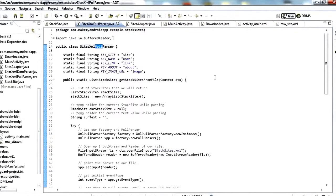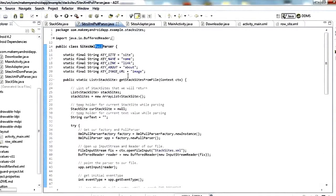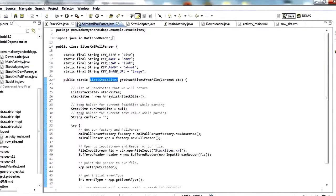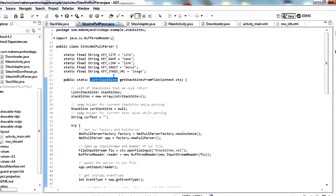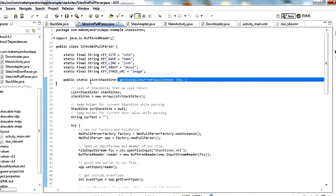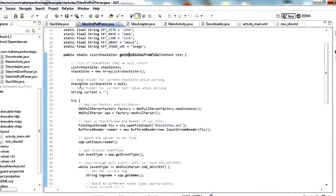Just like the download class, this is a helper class that contains one static method that is going to parse our XML file and give us back a list of stack site objects. Stack site is that data object we made. This is a helper method that will go through it, do the parsing for us, and give us back a nice list we can work with inside our adapter to show it inside our list view.